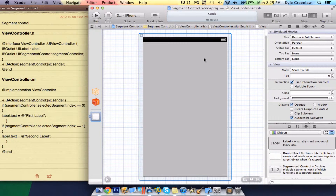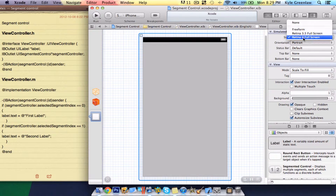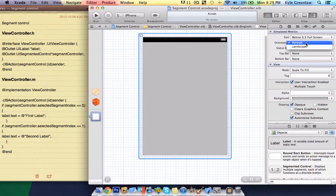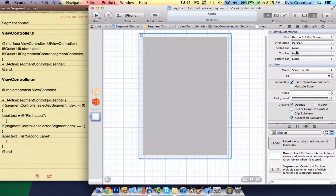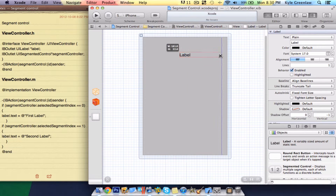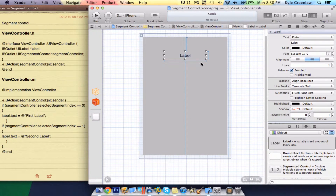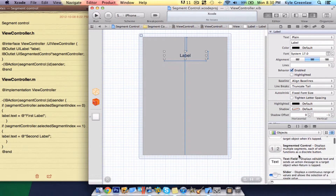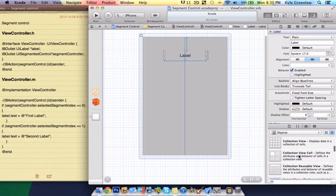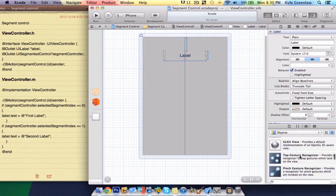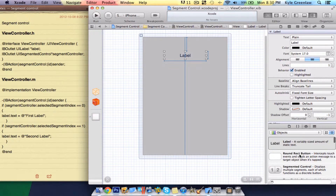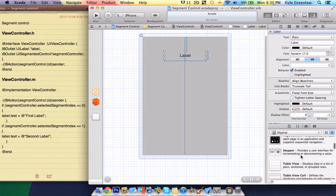Next we just have to go connect everything. Click the view and go to attributes, change the size to 3.5, keep the orientation portrait, and get rid of the status bar for now. Let's drag in a label, center it, and make it a little bit bigger. In the label, let's change this to the center button so it's better looking. Then scroll down until you see SegmentControl and drag that in.